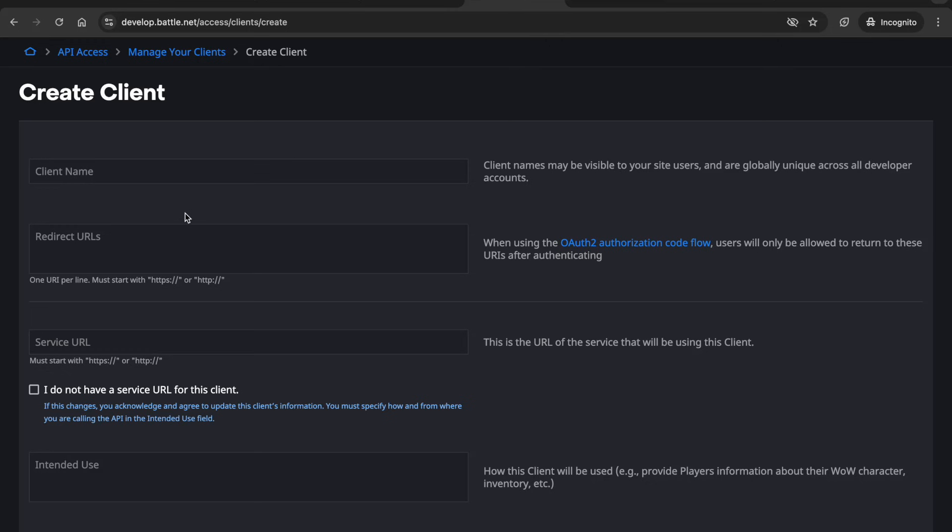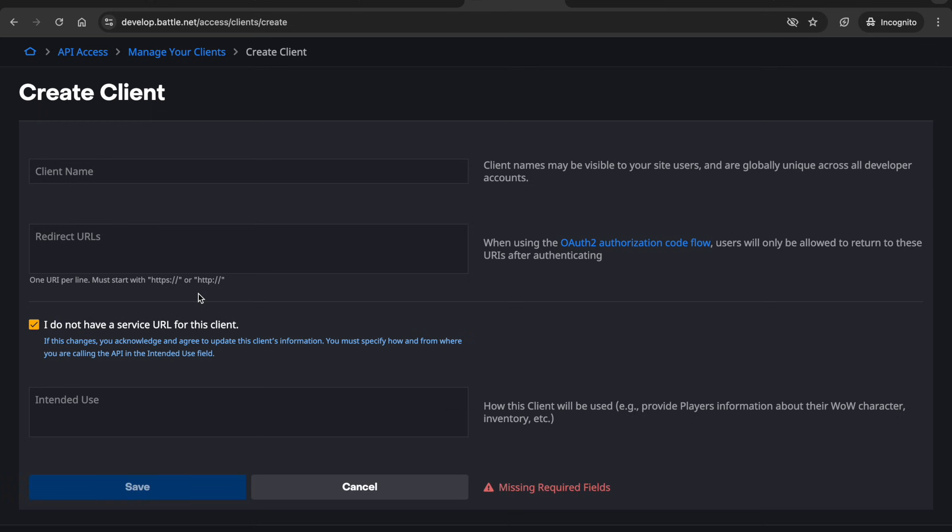And then for the redirect URL you only need this if the user would be logging in via Battle.net to your application. So you could also leave that blank for now. For the service URL this would be the URL of the service that is using this client. You could just leave this blank for now and always update that later.